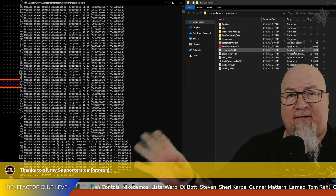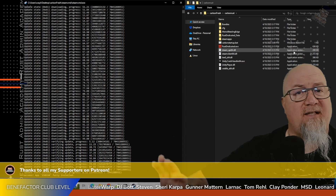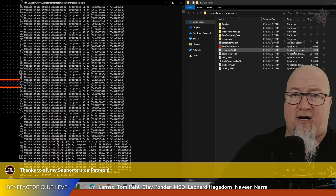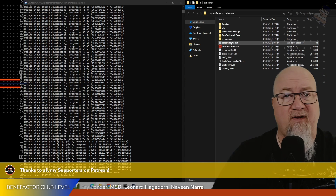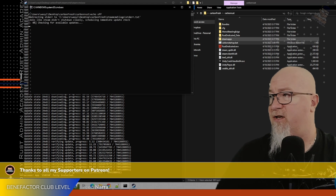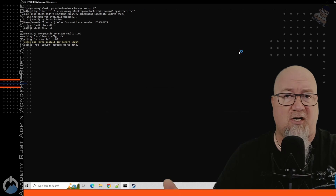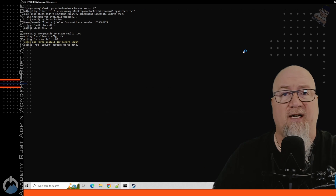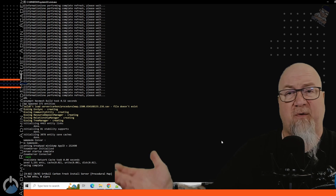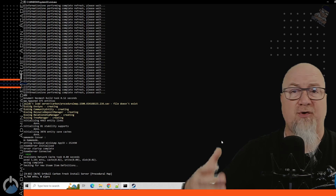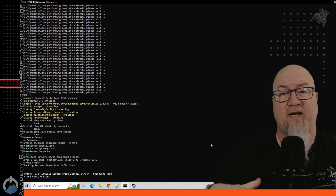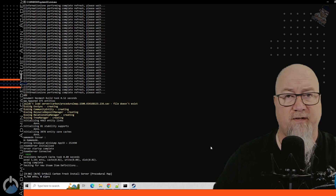SteamCMD has done everything it needs to do, and on the right-hand side you can see all of my Rust server files are now where they need to be. We're going to run the batch file just to make sure everything starts up correctly — I'm not expecting any complications but it's a good time to check. The server booted up with no issues. I quickly did a save to save all of the files it created, and now we can close down the server and SteamCMD.